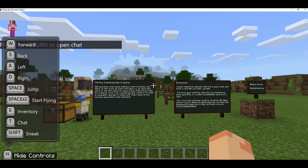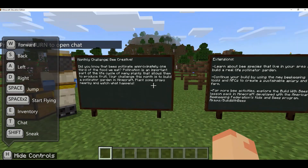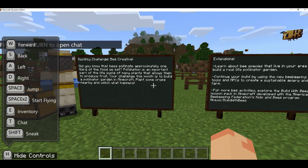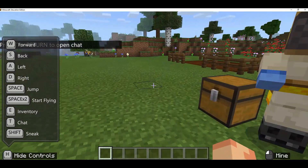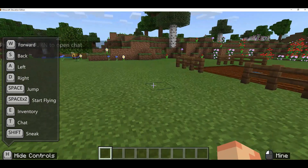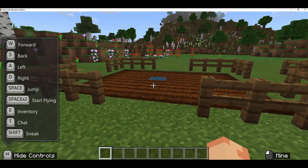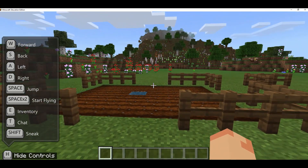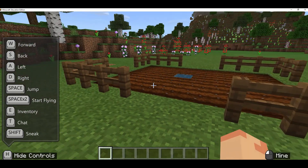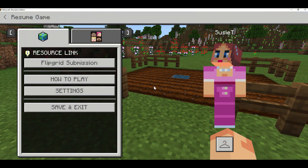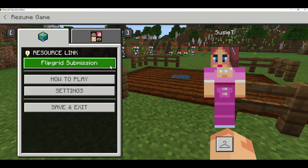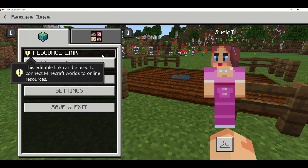I can check out the challenge instructions, any extension activities, and when I'm ready I can go and create my own pollinator garden. After I'm done with my work, I'm going to click Escape on my keyboard to access the pause screen, and I can see the button my teacher created called Flipgrid Submission.